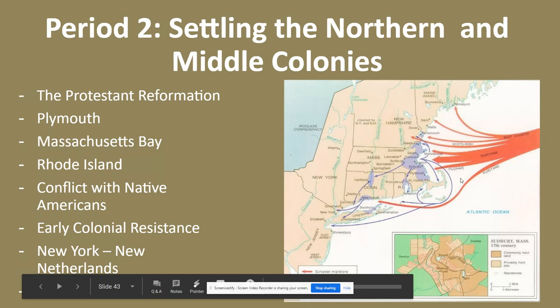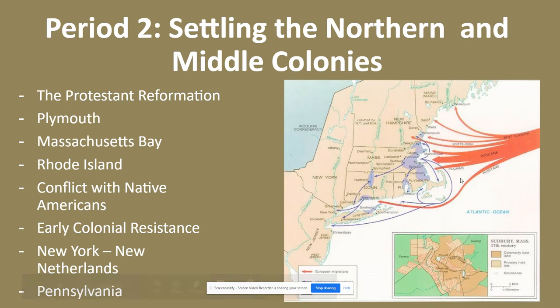This is part two of Colonial America for AP US History, a continuation of our study on period two from the AP College Board curriculum, 1607 to 1756 — the colonial period. We're going to continue from period one and analyze two more regions that made up the 13 English colonies: New England and the middle colonies.